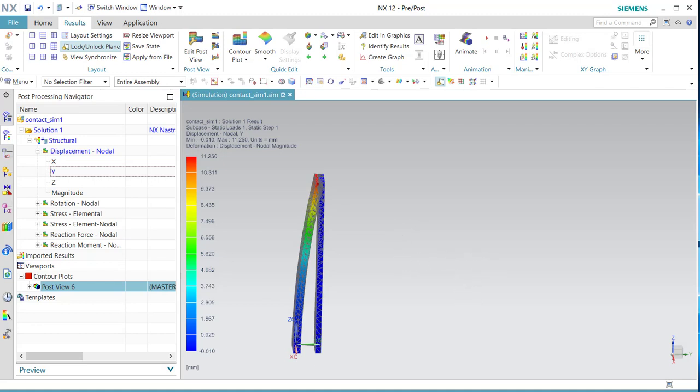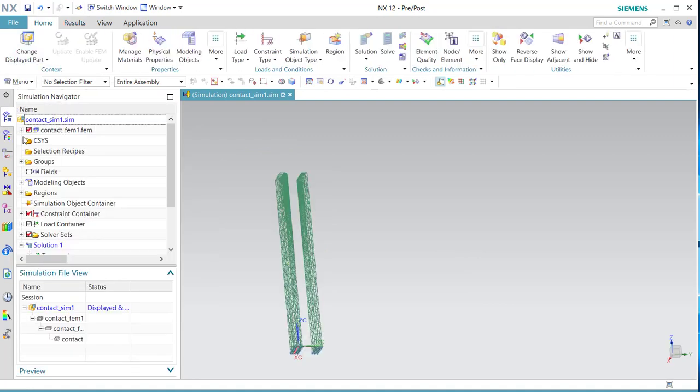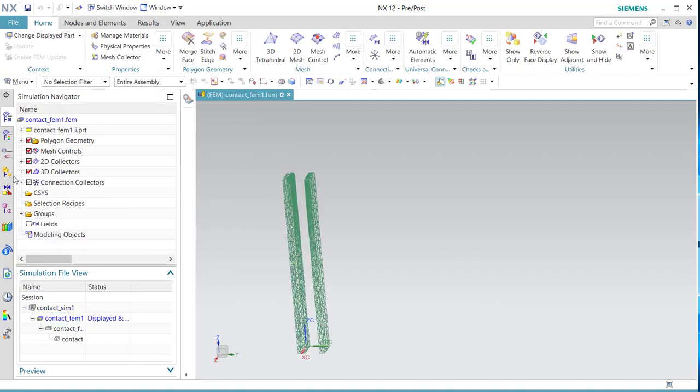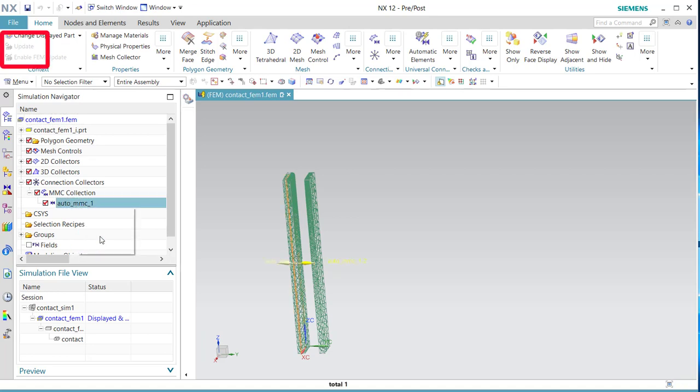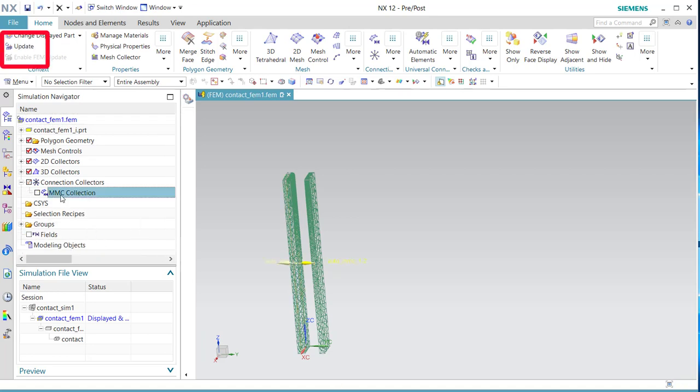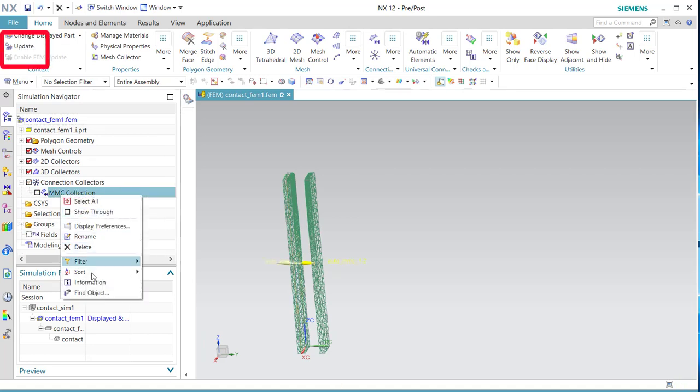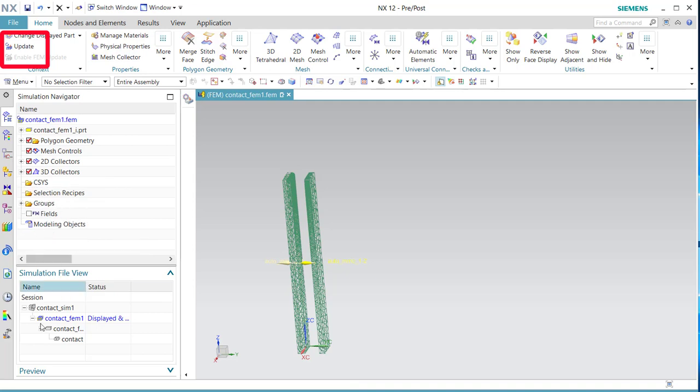I'm going to show you the next one. We go back, and we remove this. Delete. Delete this. The next option is with simulation object.